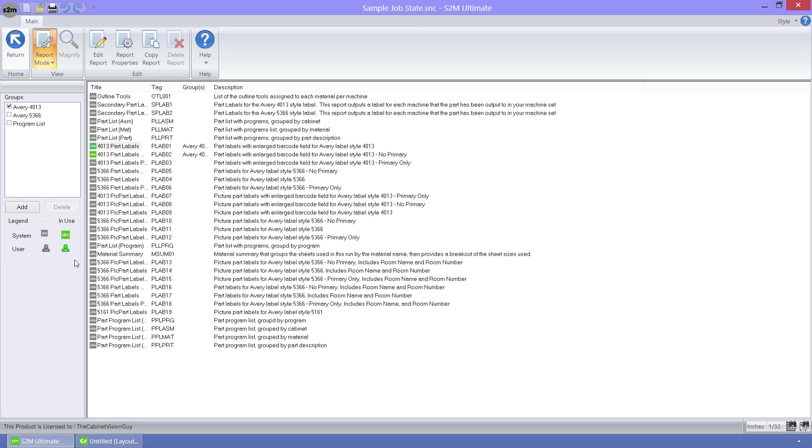In this area of the report center, we can take any of the existing system reports, which are denoted by the S2M symbol next to it, and create any number of user reports from them, which are denoted by the user icon next to it.